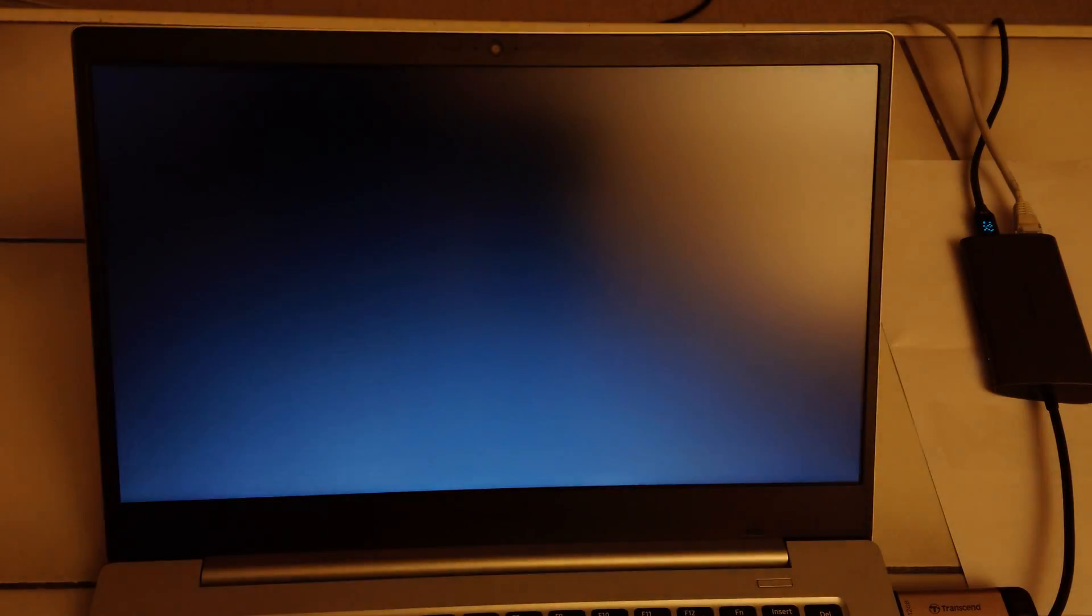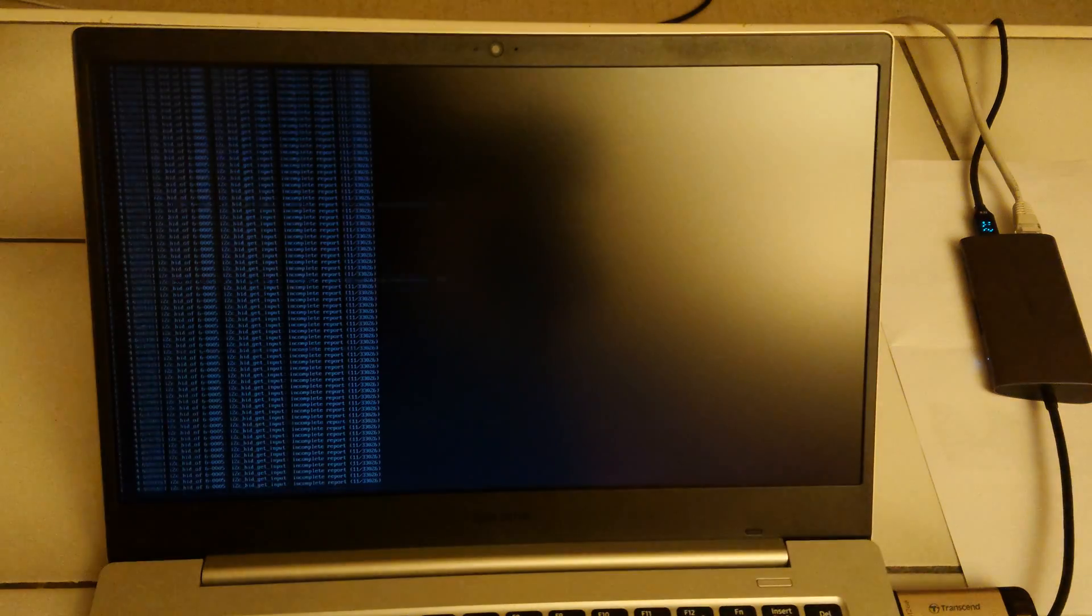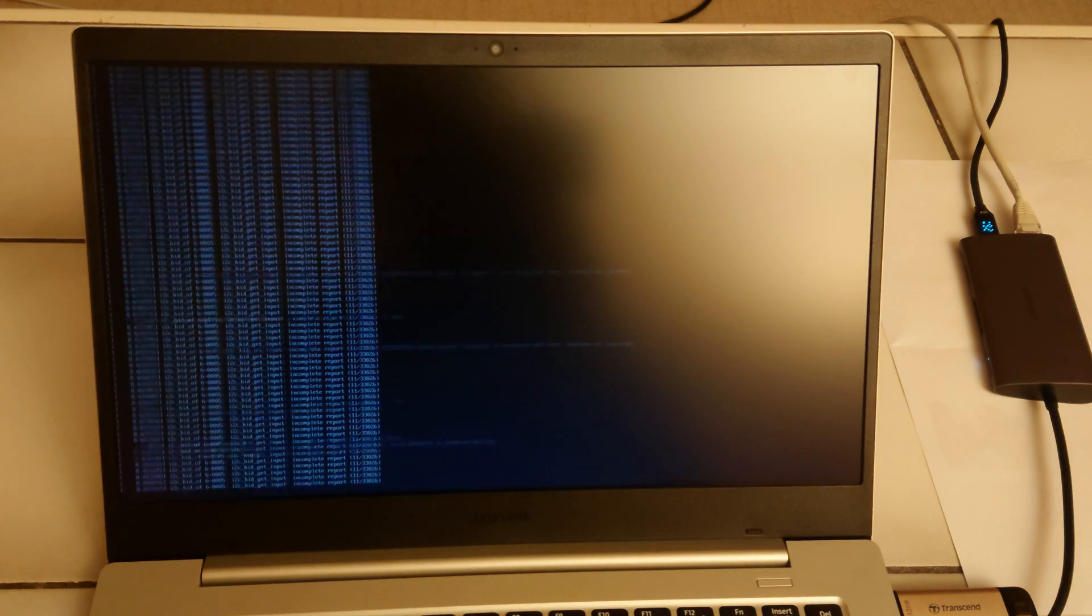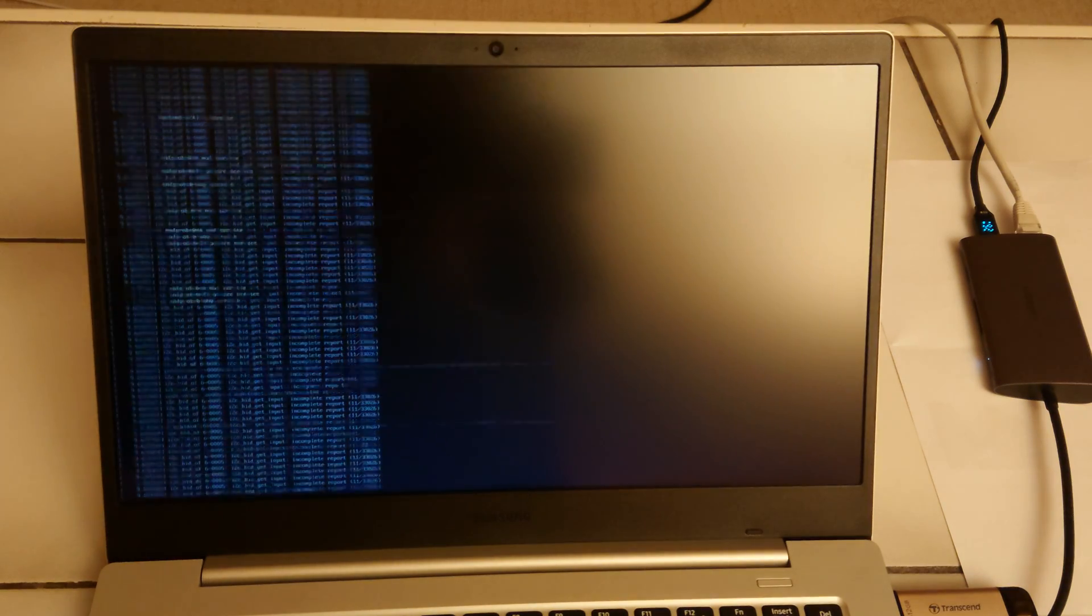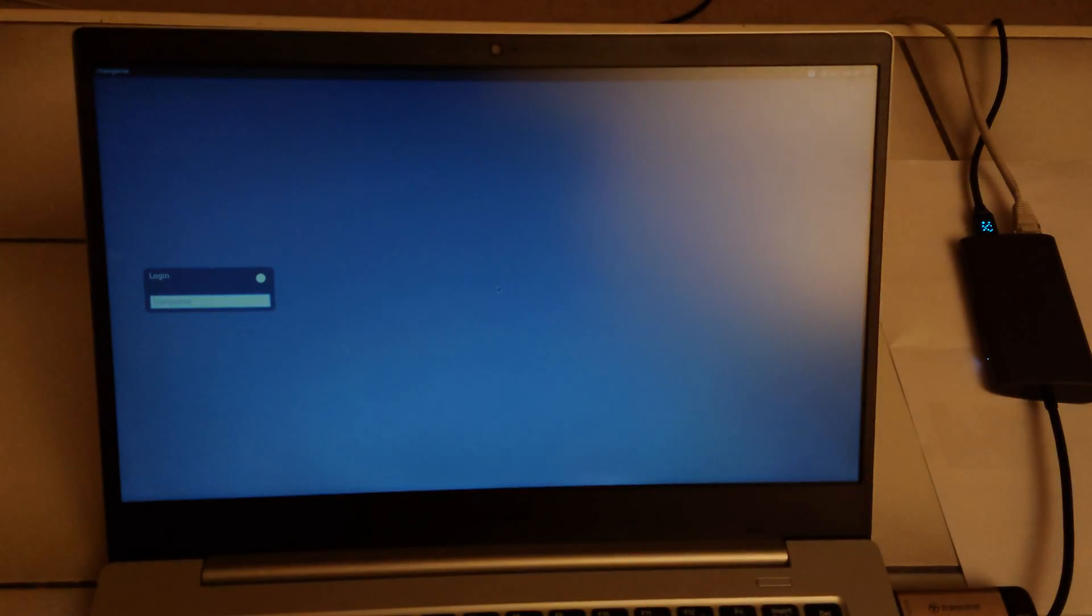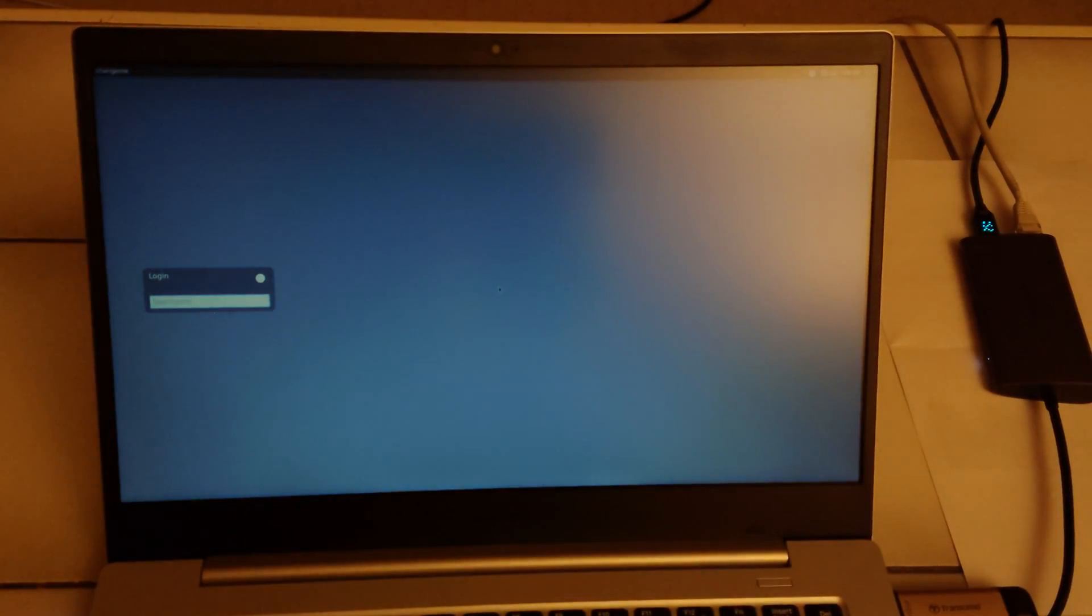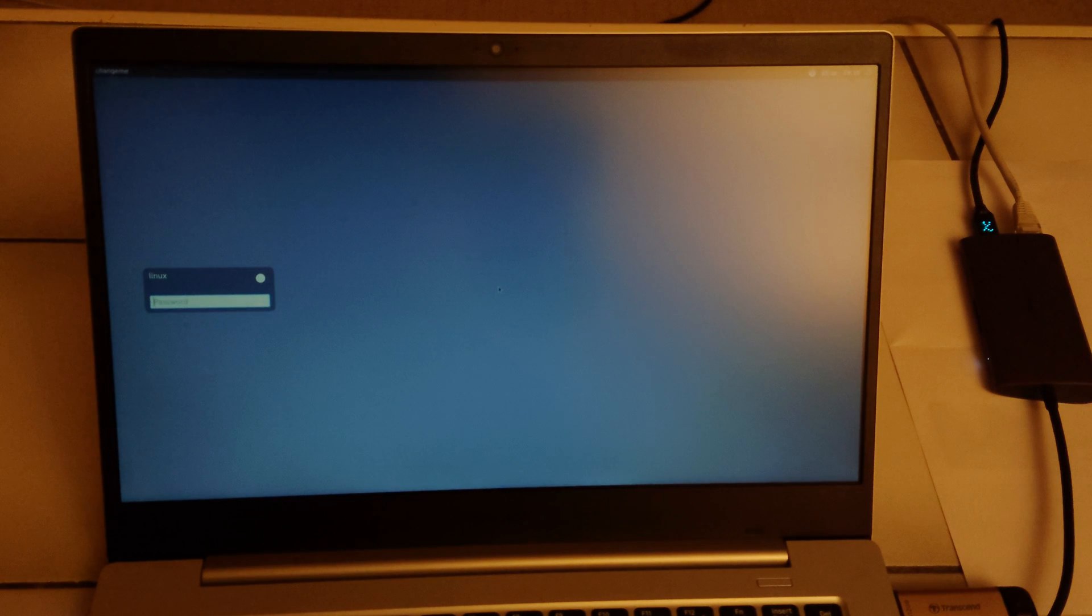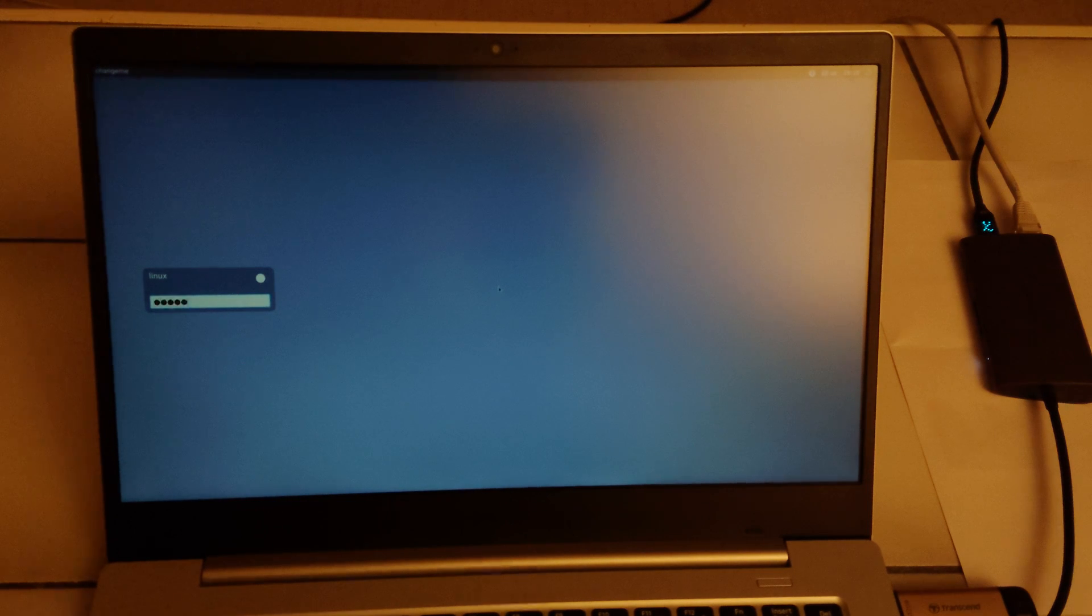Now what I did notice is that after the grub menu the screen goes really dim. So I'm going to dim the light so hopefully you can see what's happening on the screen. The login is Linux and the password is change me.